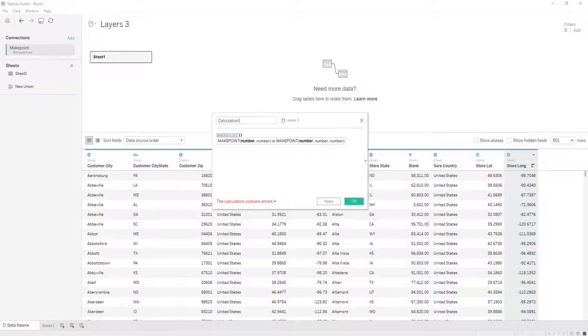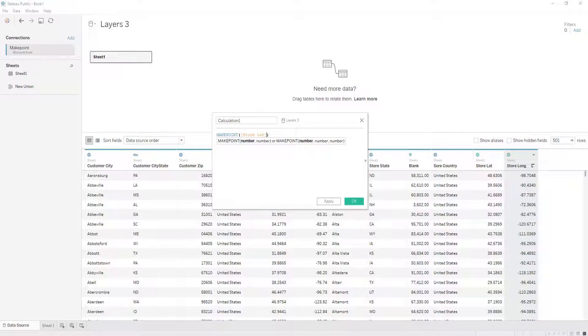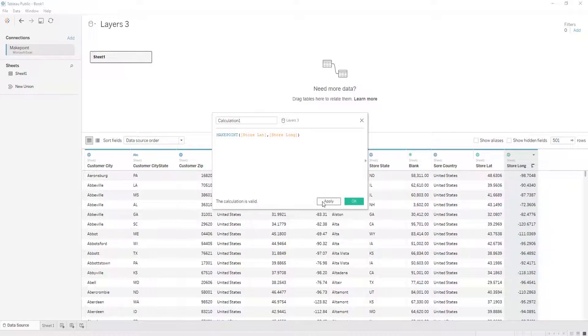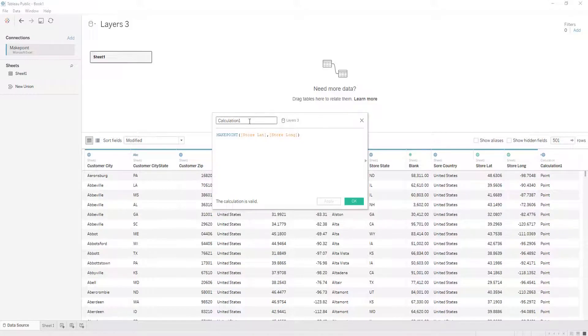MakePoint, let's say we want to make it from store lat and store long. That's good. And those are our store points.